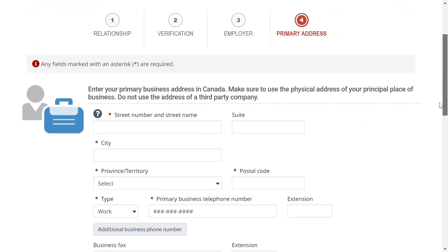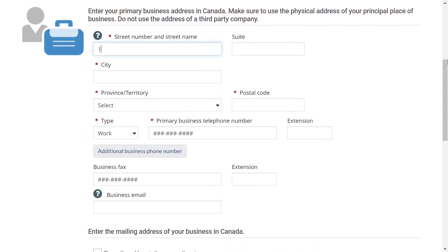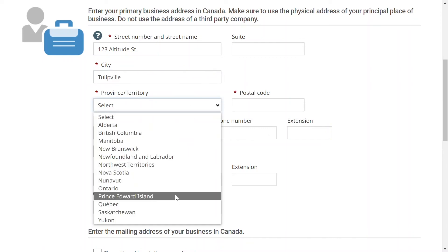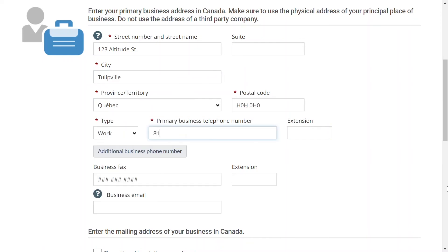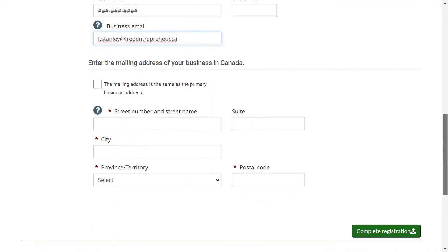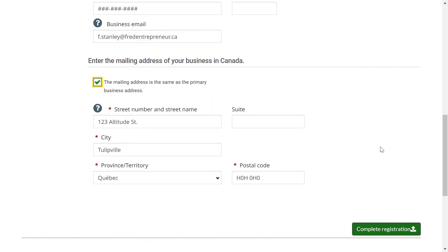Step 4: Enter the primary business address and the mailing address. If you want to use a business email to receive resumes from candidates, enter it here. You will also be able to select this email address as an application method when you create job postings. Click on Complete Registration.